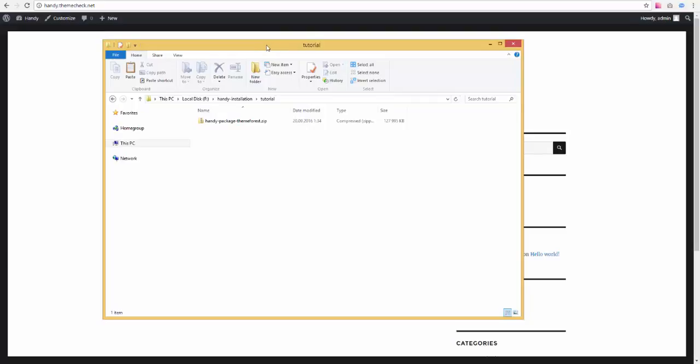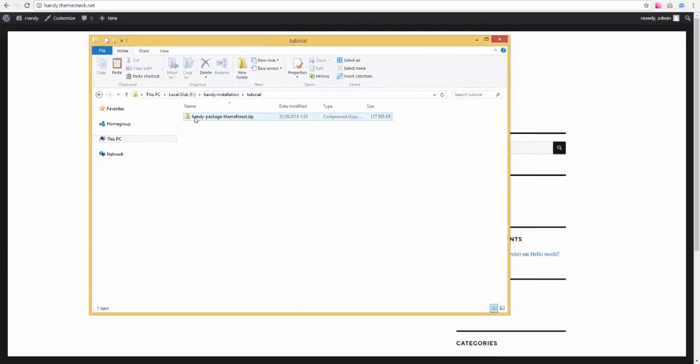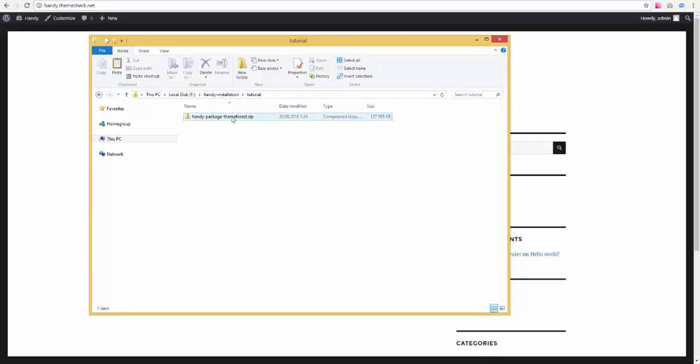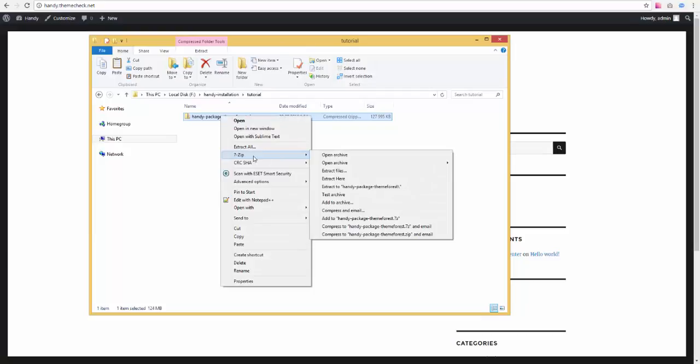Once you have the theme package downloaded, it will look something like this on your computer but with a much longer name. Now you need to get the actual theme out of there. To do that, I recommend unzipping the whole archive.